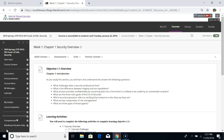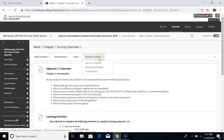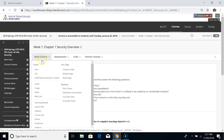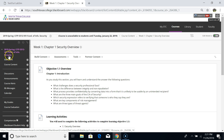Hello everyone, my name is Robert Ho. In this video tutorial I will show you how to navigate the CITP 3312 Fundamentals of Security. We are in section VO1 for spring 2019.